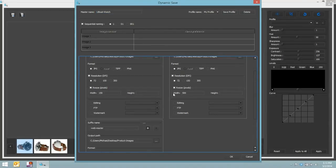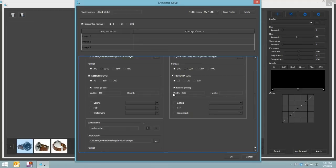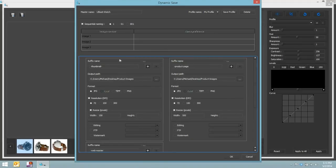What I've done in the dynamic save tool is you can define to output each of these images multiple different times. Maybe at different sizes, different formats, whatever it may be to different locations if required.